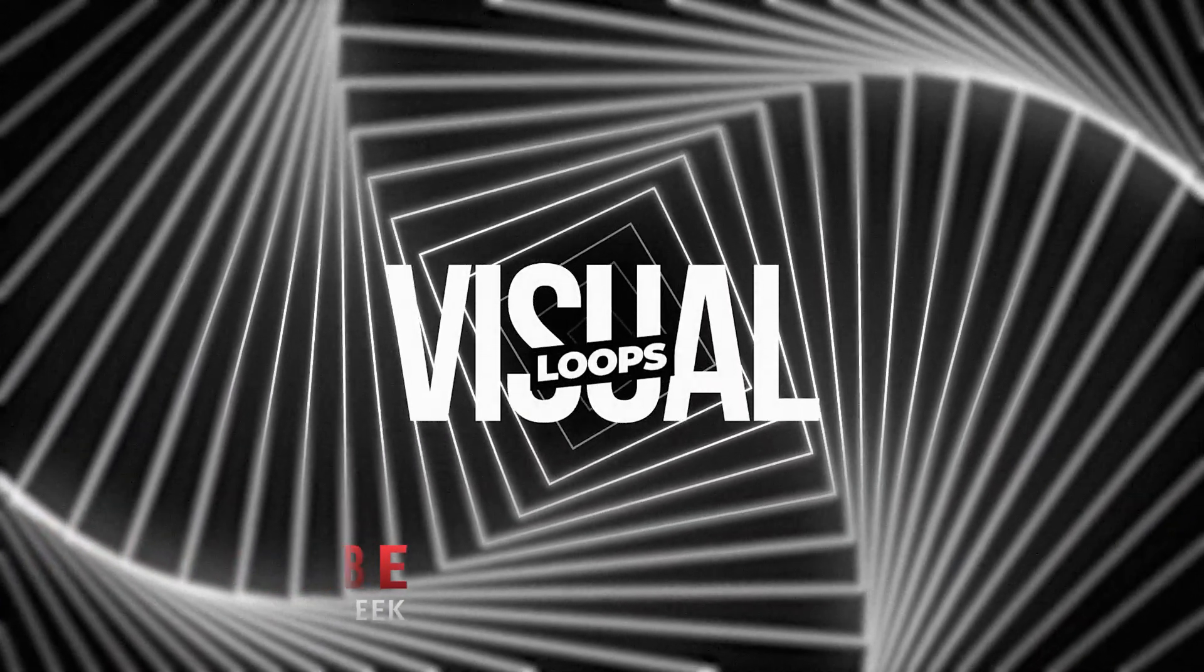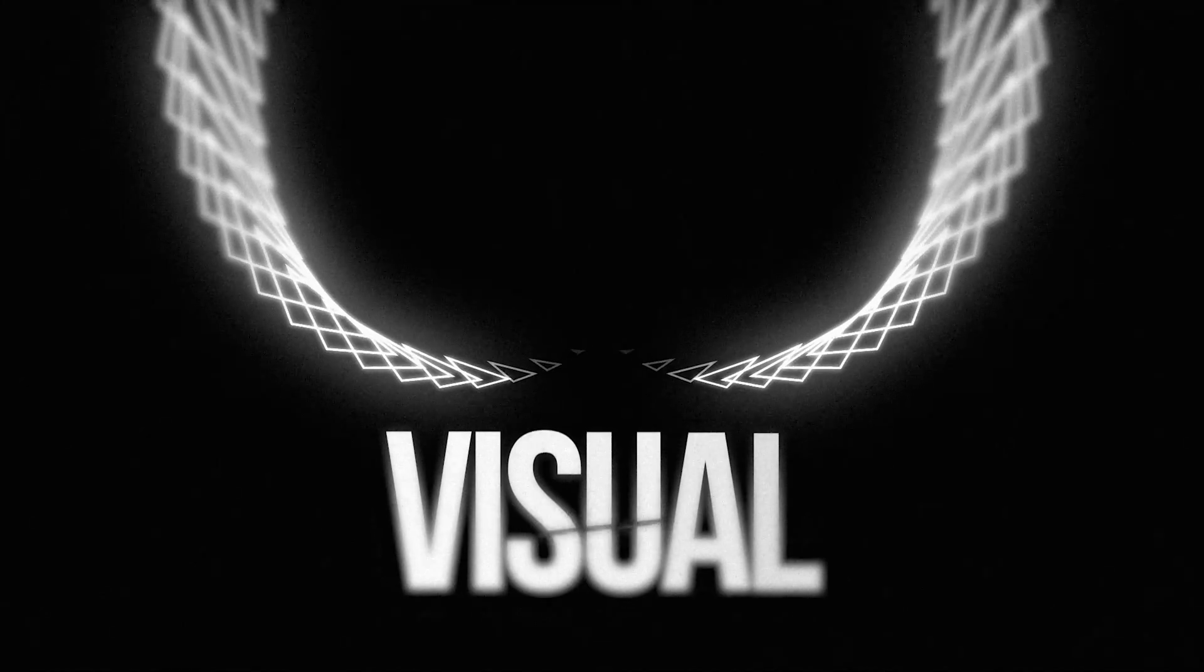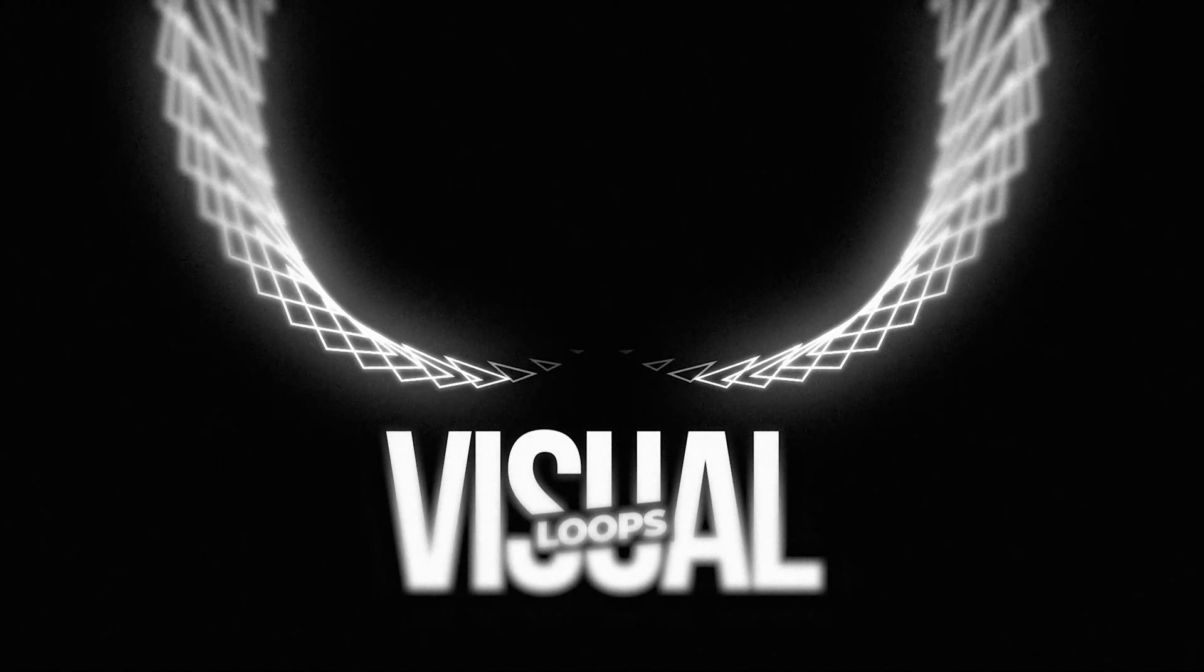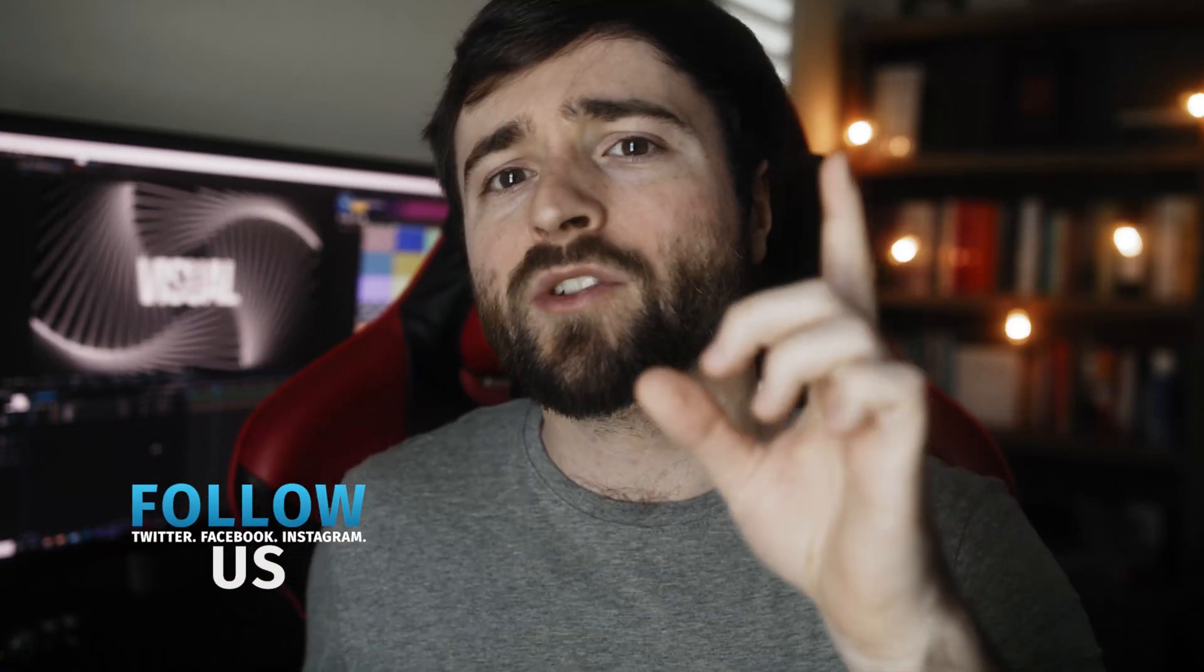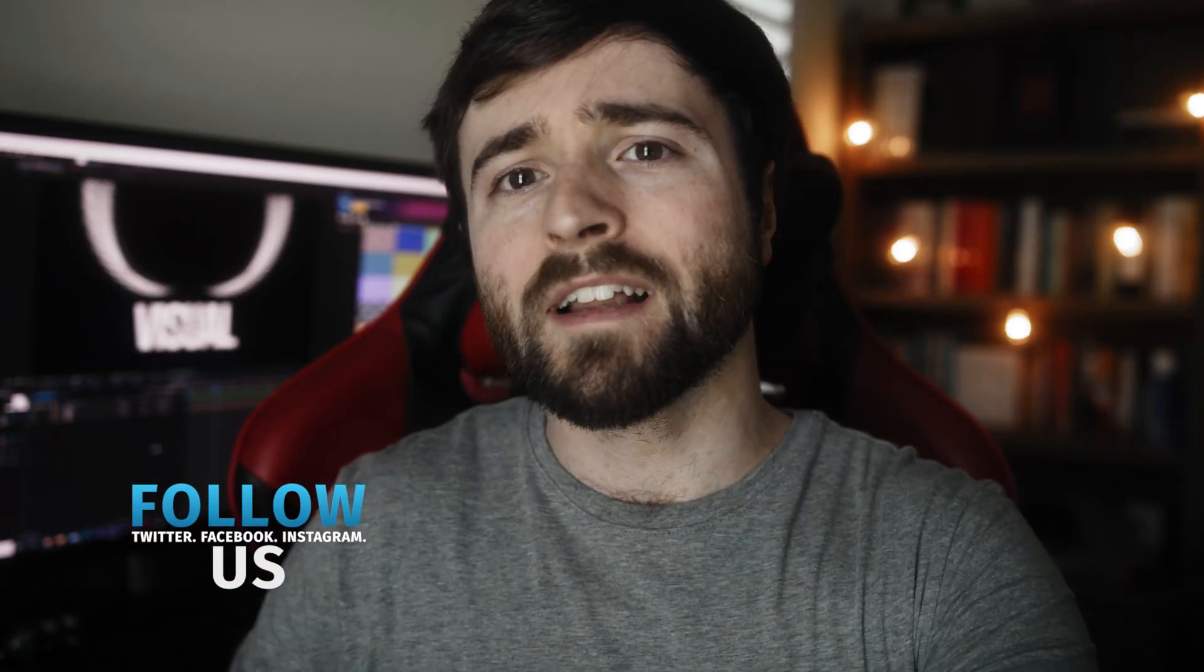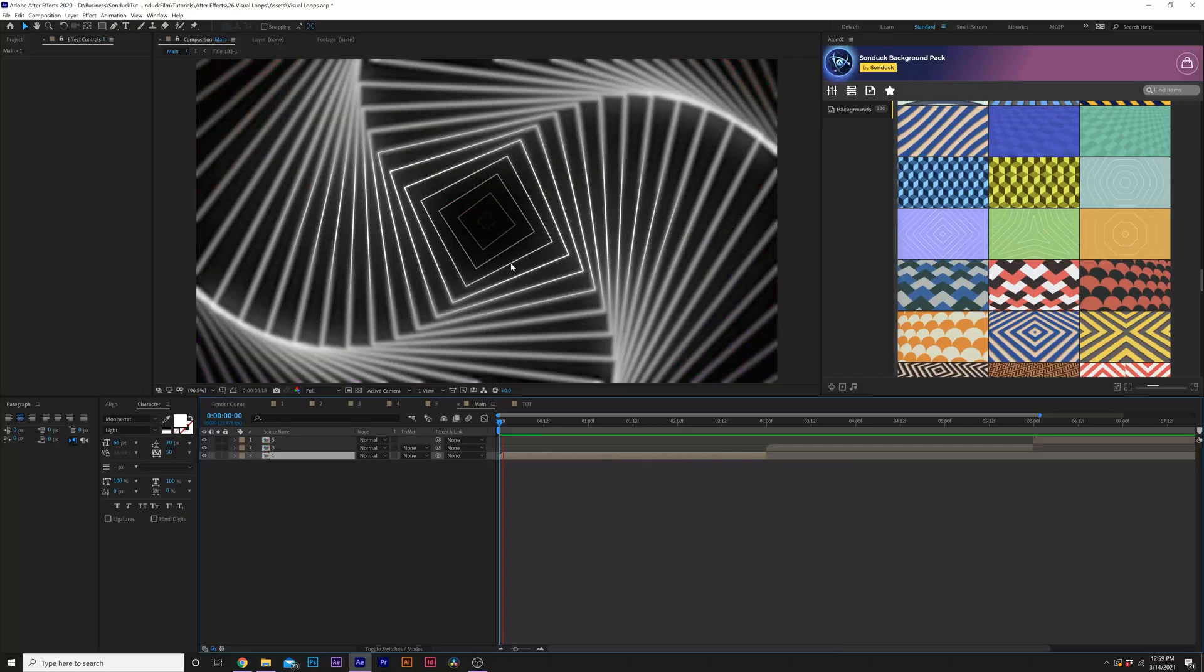So this tutorial is great if you want to put together some abstract motion graphics or you want a really cool animated background. There's a lot of cool, unique options with this, but let's go ahead and create something cool. Let's jump in. Let's get started.